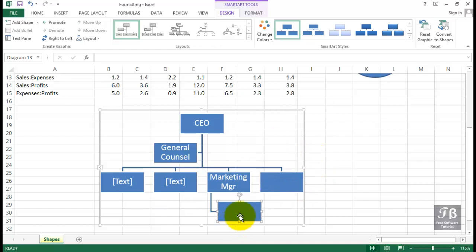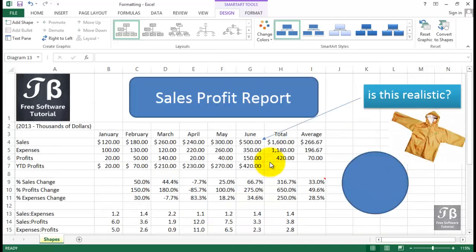Lots of different choices for adding pictures, gathering pictures from online, using shapes as we saw. And also using some of the SmartArt graphics that are built in.